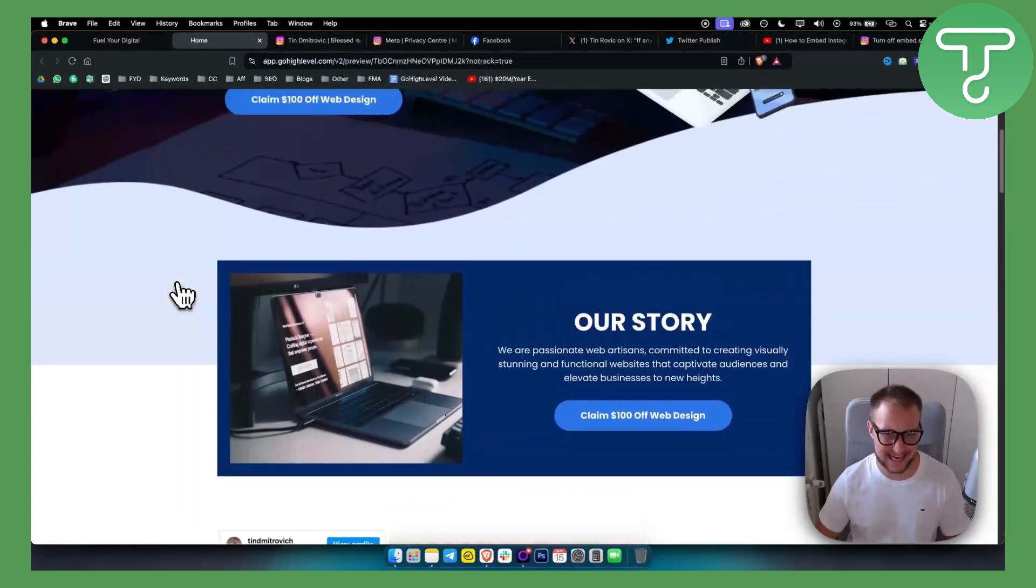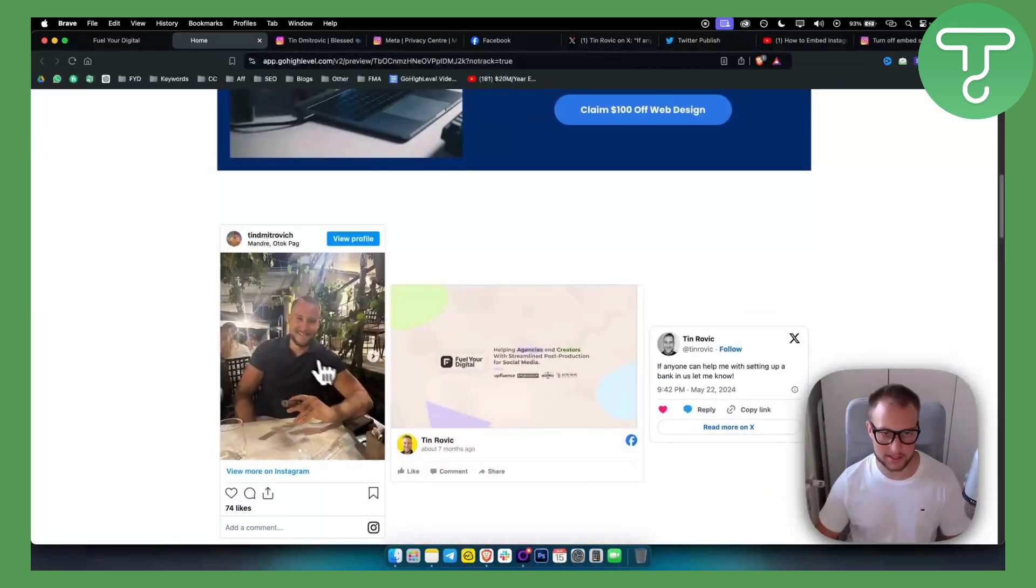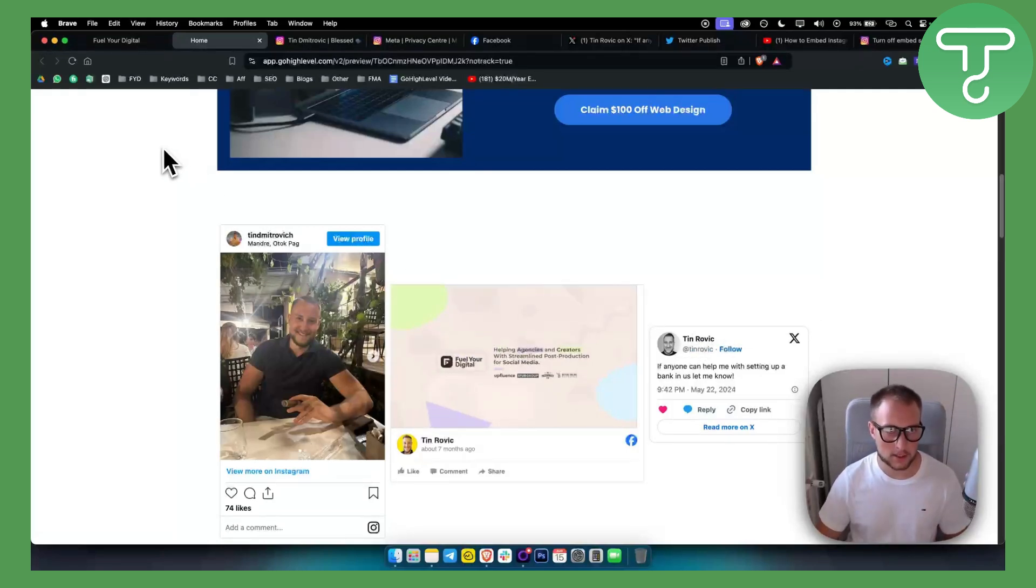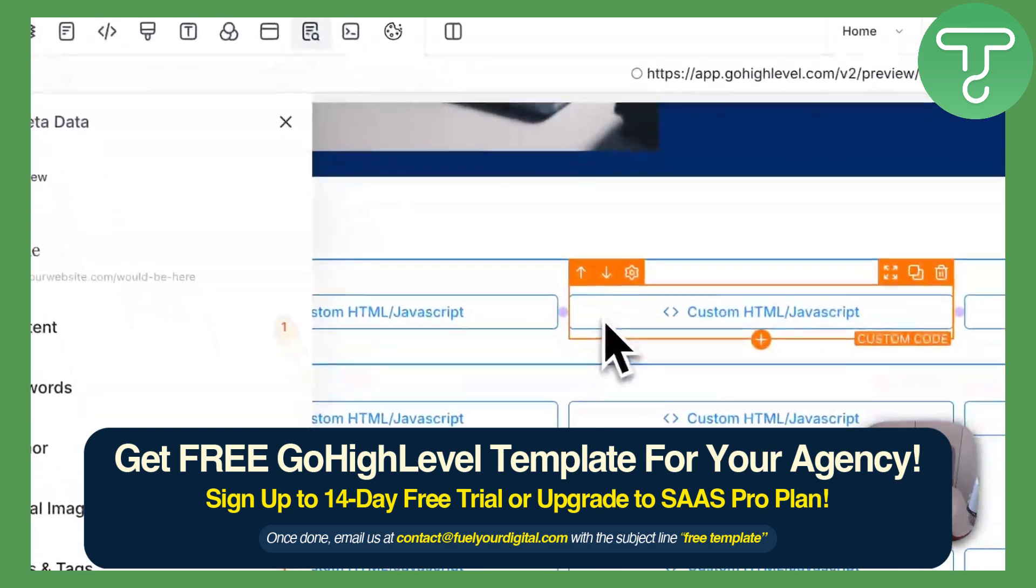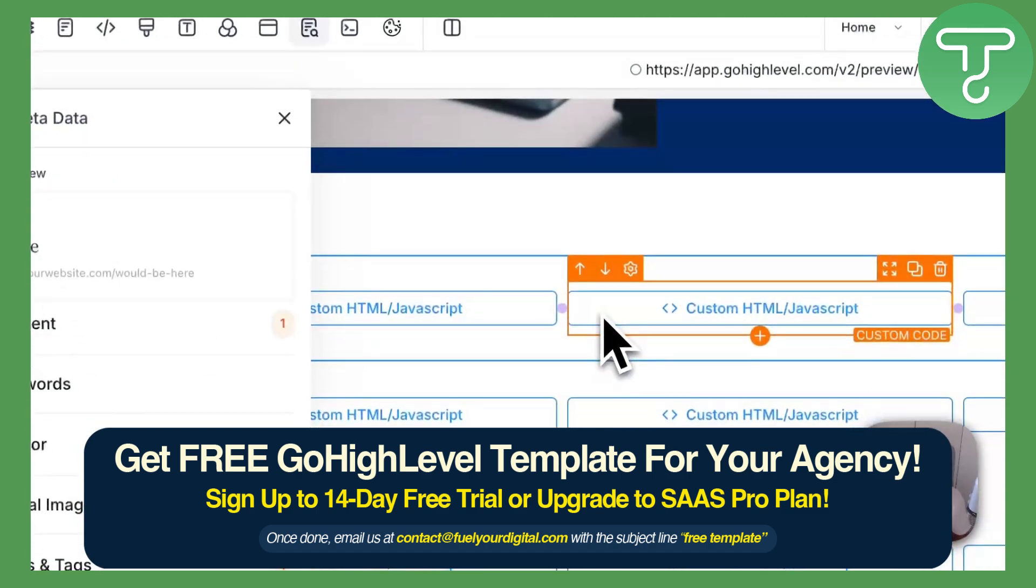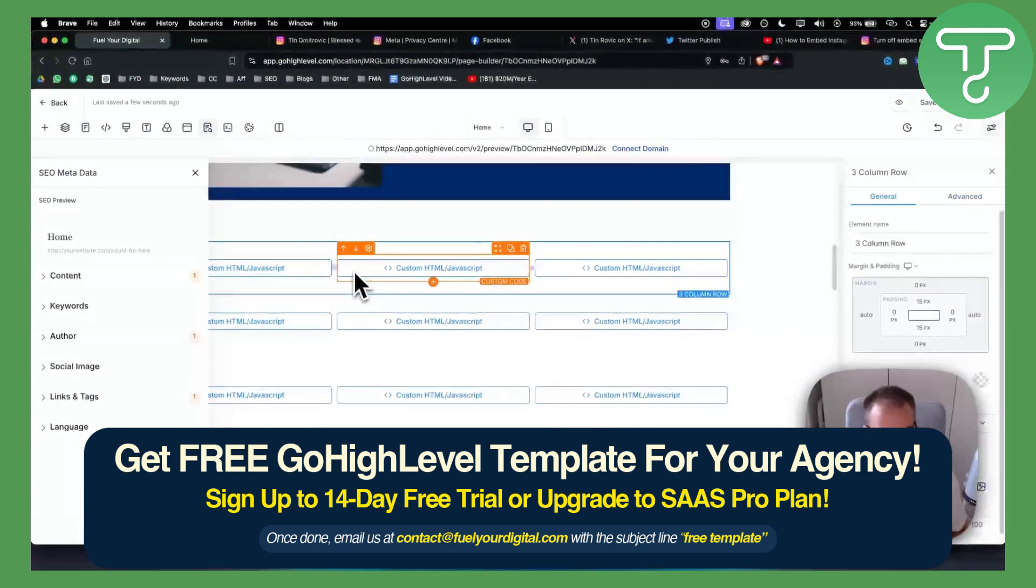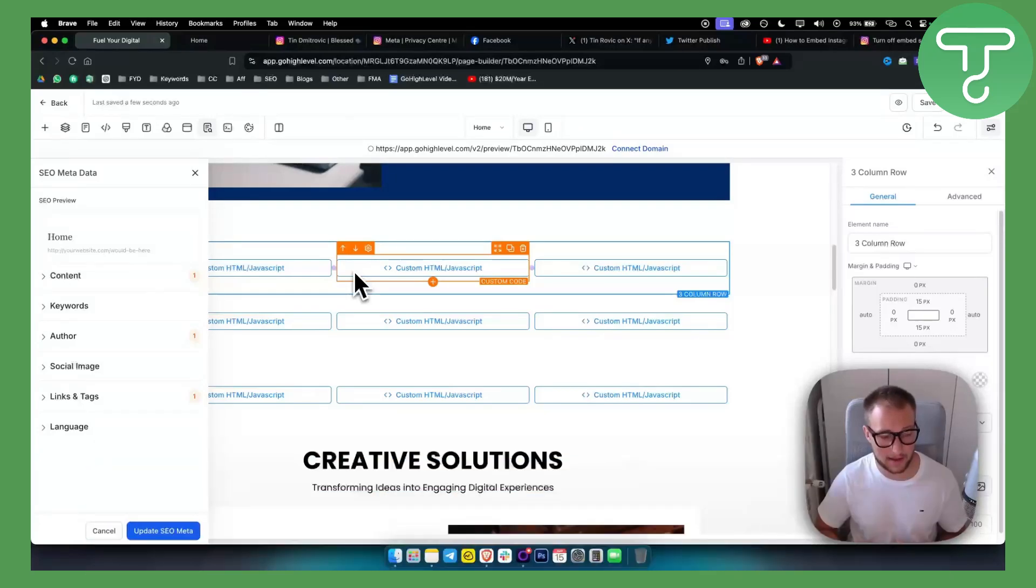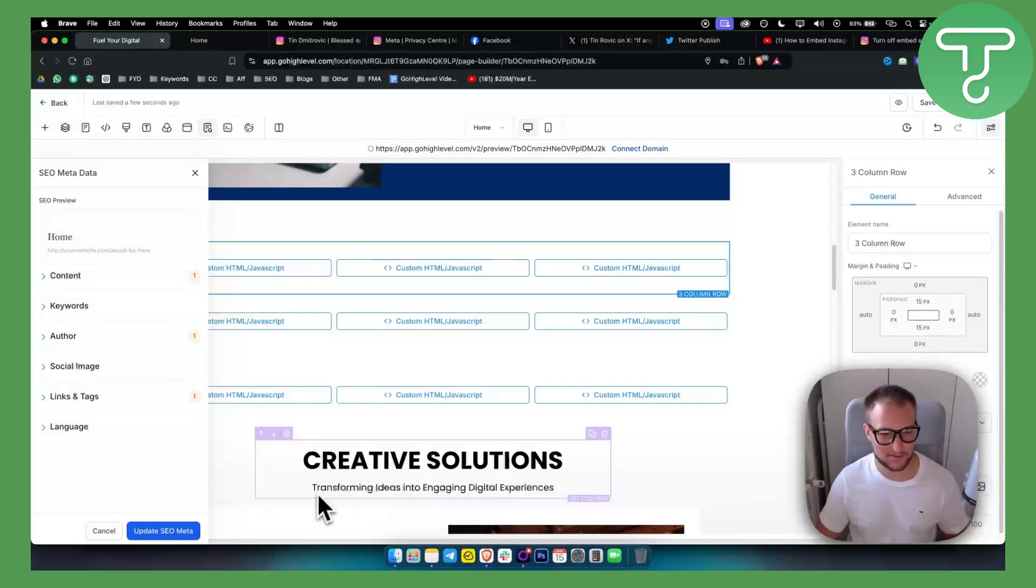But again, if you just want Instagram, you can just embed Instagram. If you just want Facebook, you can do your own thing. That has been pretty much it for this video. If you want, you can check out our 30 free trial link down below on Go High Level, and we'll see you in the next video. Thank you guys for watching.